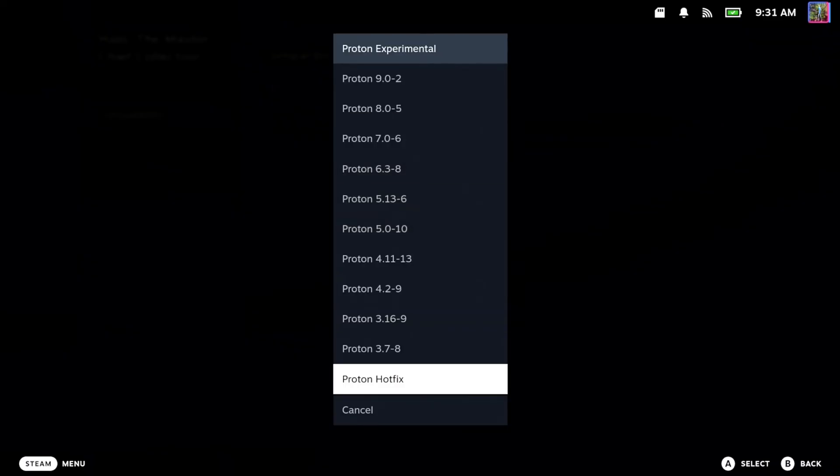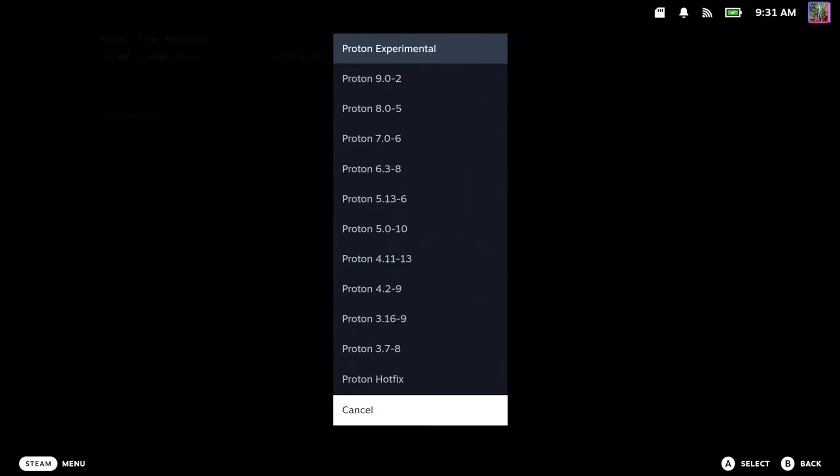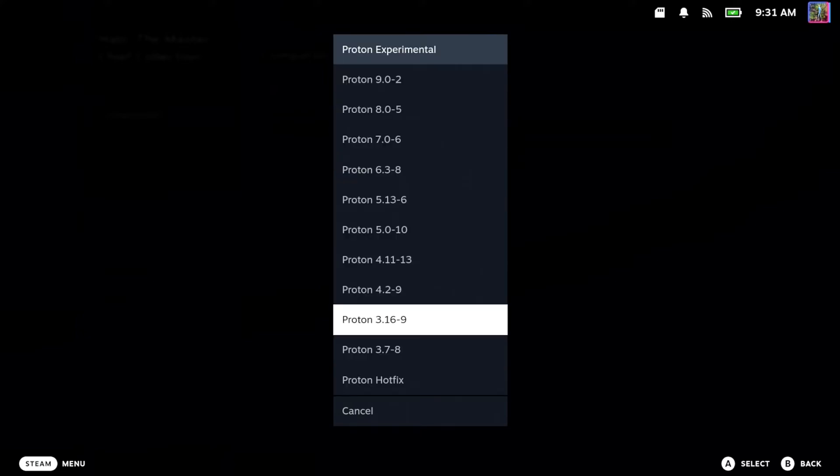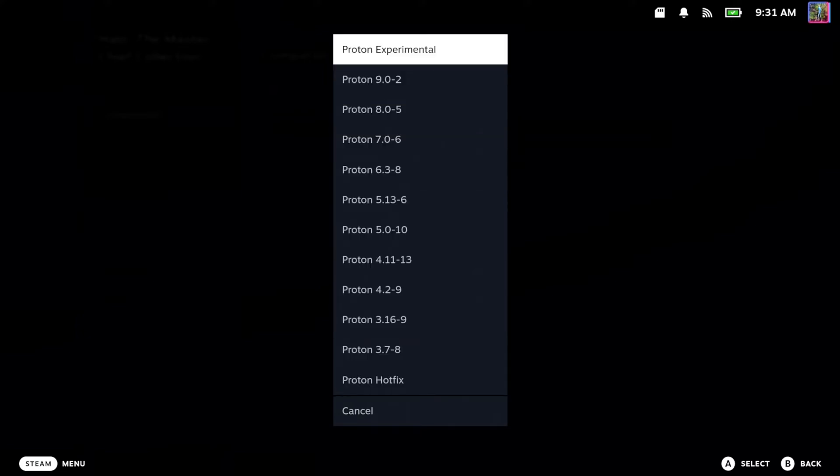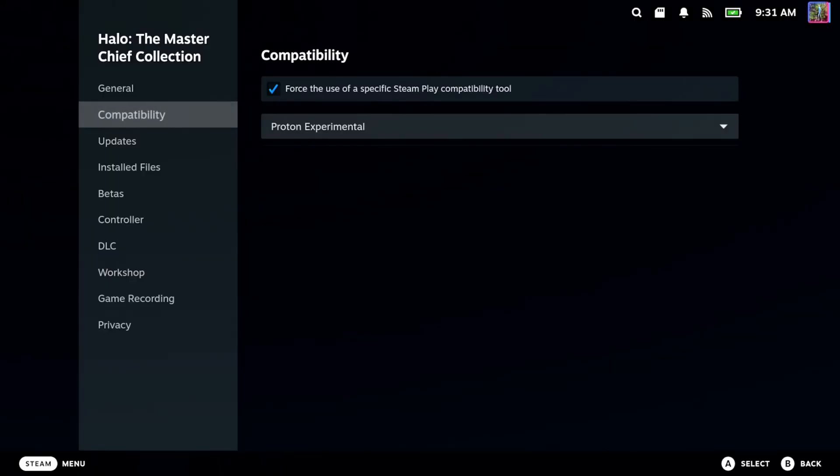And then I'll show you how to get this proton right here. So you can just choose a version of Proton. I typically just go to Proton Experimental right there.